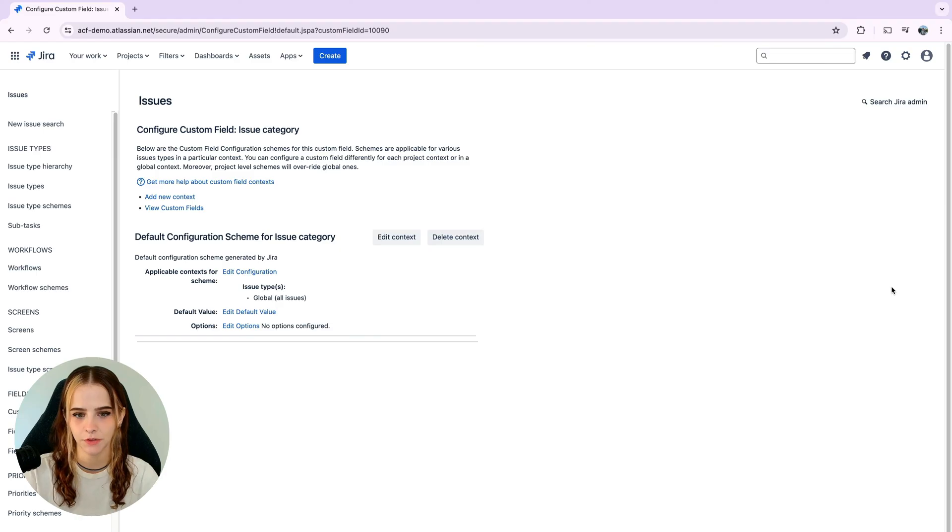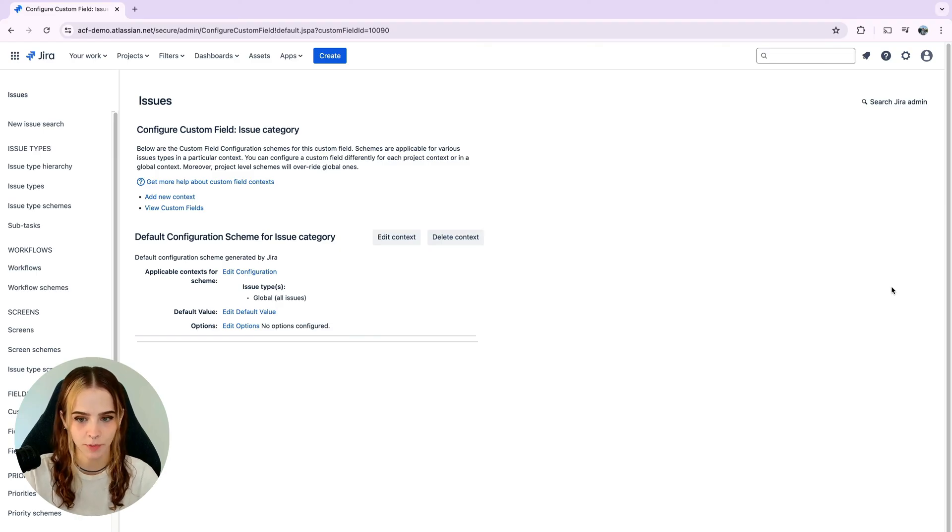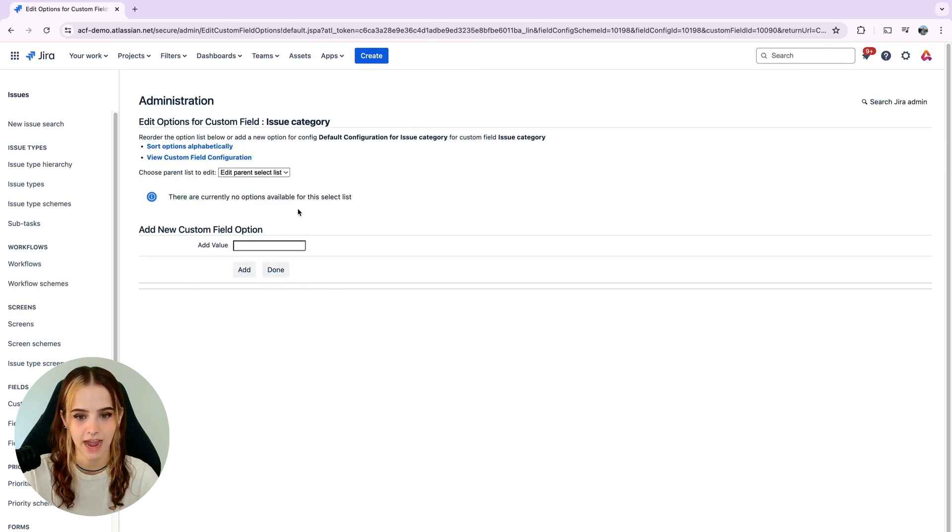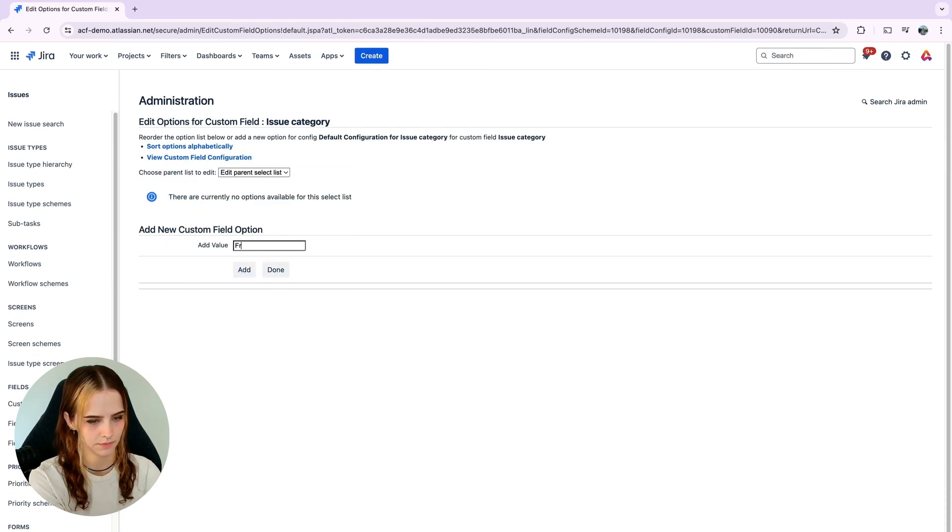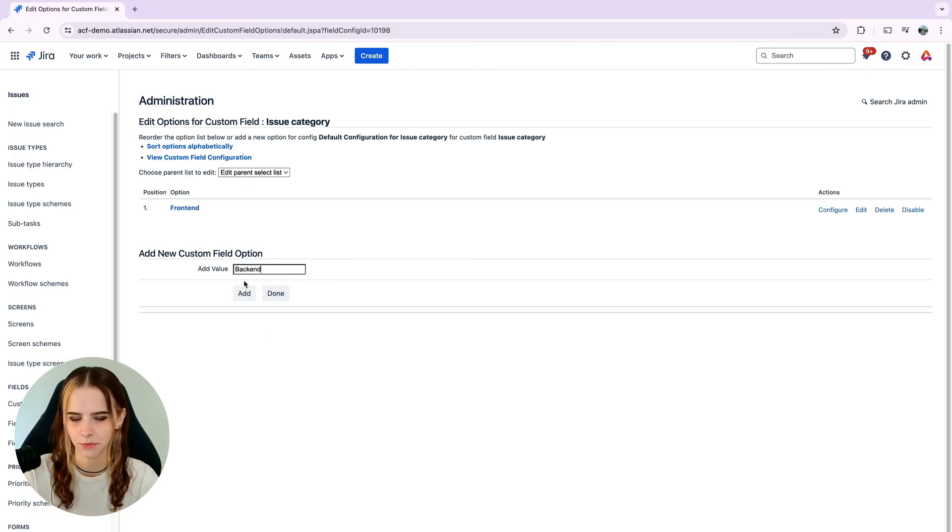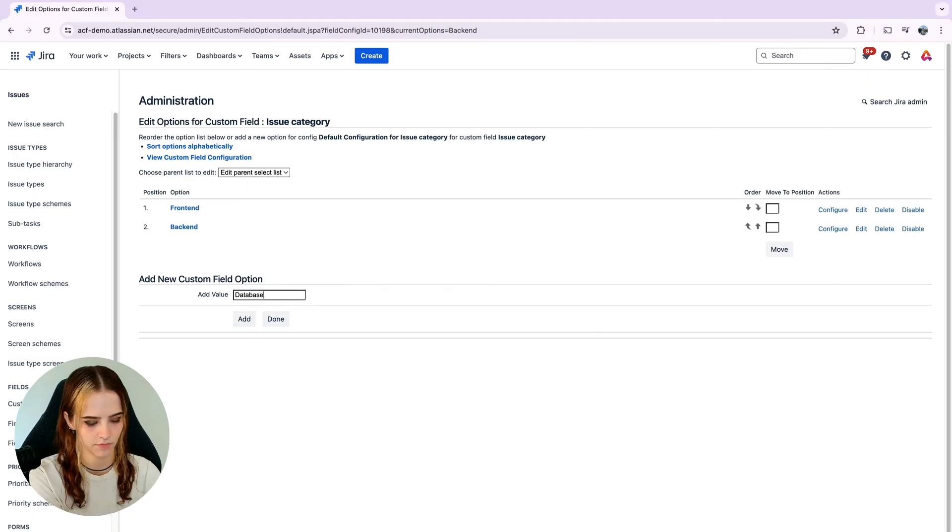Let's configure the field by adding parent options and their corresponding child options. We'll do this by selecting edit options and adding values. And we're going to speed through the rest of this part.